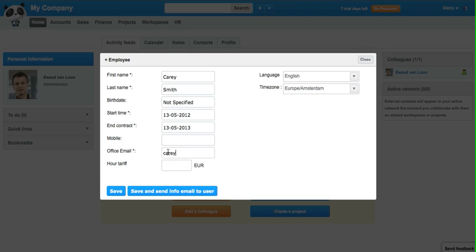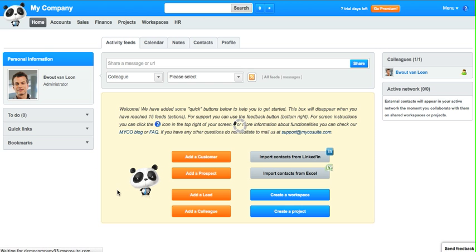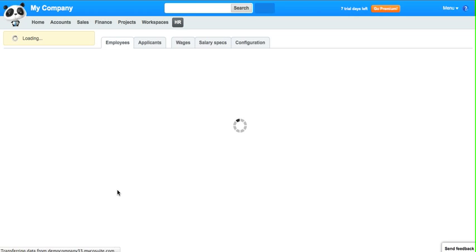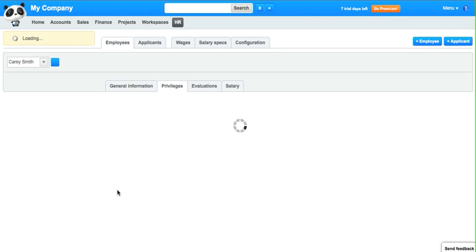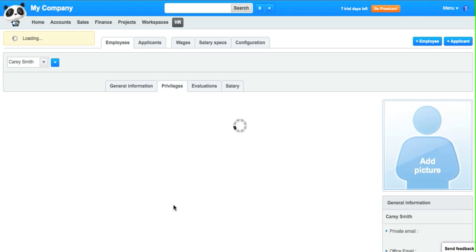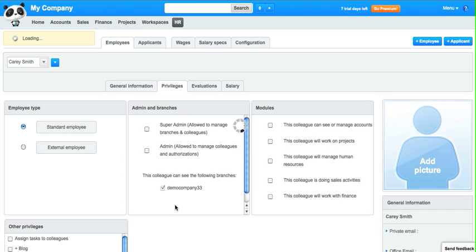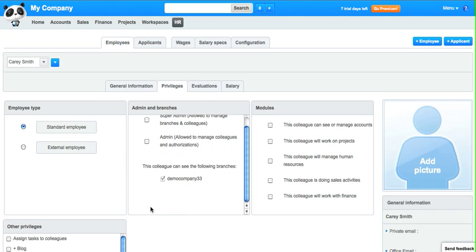Now you can choose to click save or save and send account information to this colleague. Let's click save for now. The handy thing is that since not everybody is allowed to see all the modules of your company, you can determine their privileges here.